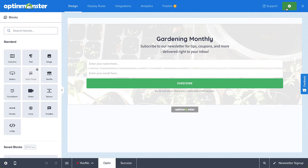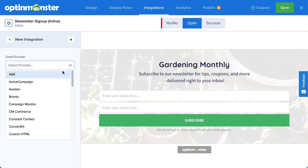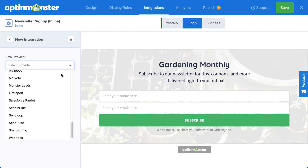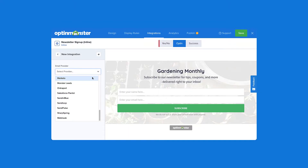Since the goal of this campaign is to build an email list, I'll need to connect my email service provider. To do so, head over to Integrations. Click Add New Integration and select your provider from the menu. OptinMonster integrates with over 30 of the most popular email providers on the market. Many of these simply require entering an API key found from your email provider's dashboard. But if you don't have a provider, or you want to create a backup list for added security, you can select Monster Leads from the menu.